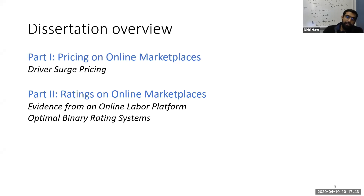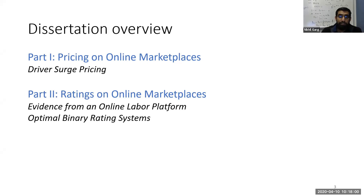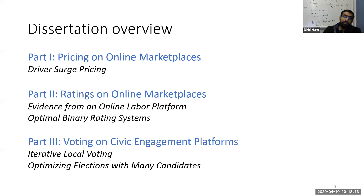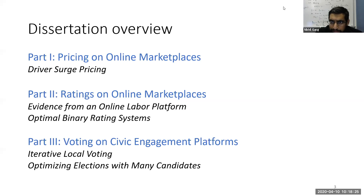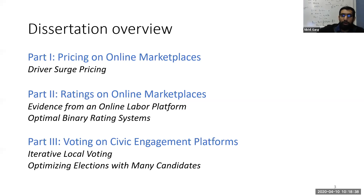In part two, I consider how do you design rating systems. Rating systems on these platforms are really information systems—how do you find out the quality of a particular item or experience, in a way that's useful for vetting participants or identifying the best items. Then finally, I'll talk about voting on civic engagement platforms—voting in high-dimensional or really complicated policy spaces. For parts two and three, I'll spend maybe five or ten minutes, and focus the bulk of this talk on part one as an example.